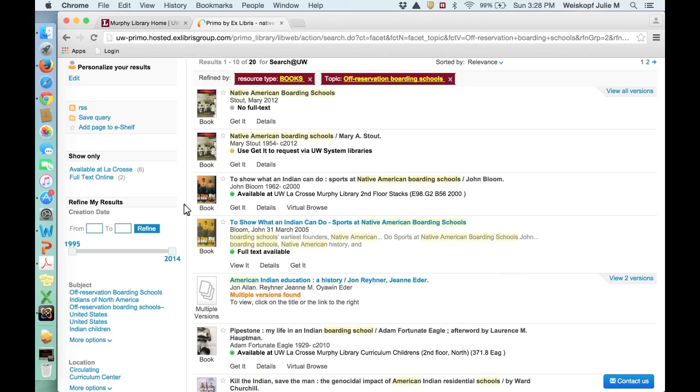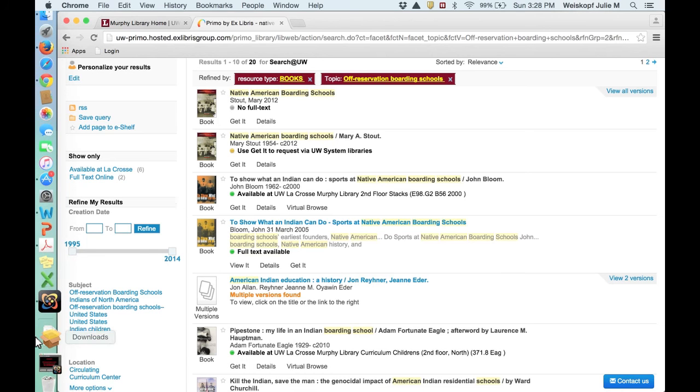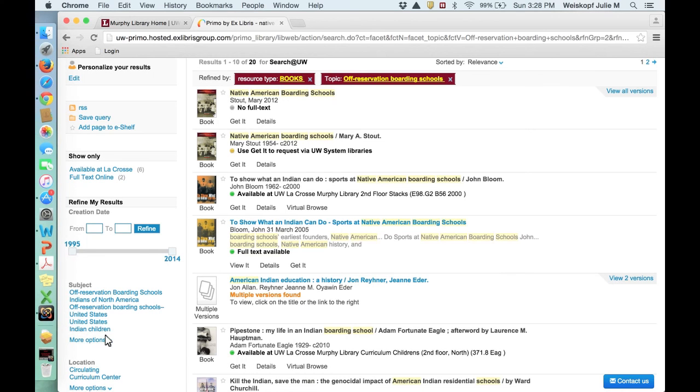If you do wind up with a title that isn't in the UW system, then the way you access that is through something called Interlibrary Loan, and you'll see links in the research module about that. But just know that you have access to virtually every source that's published. It's an amazing opportunity and benefit of being a student at UWL.